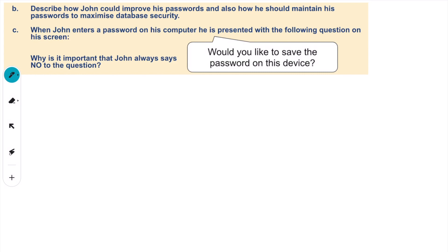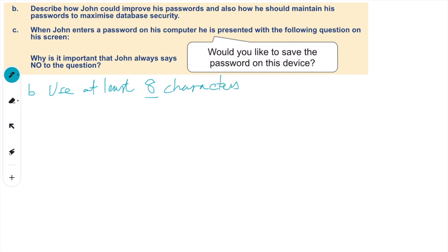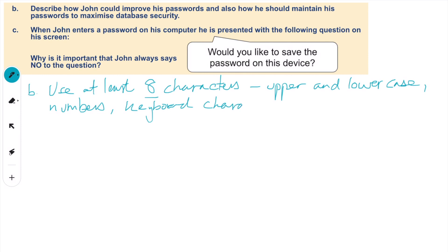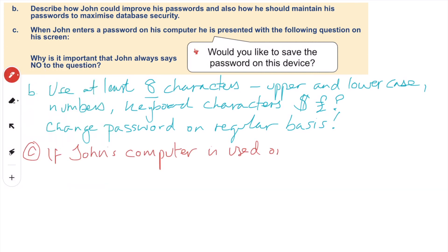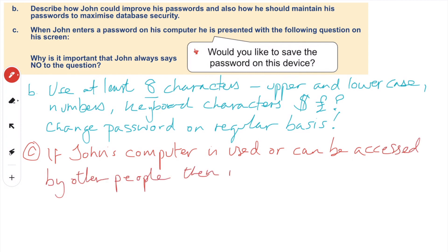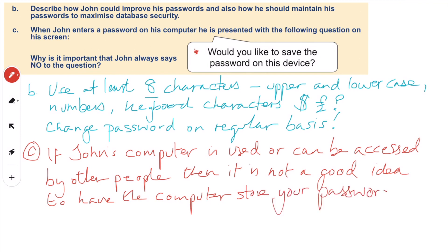Describe how John could improve his passwords and maintain them to maximize database security. Use at least eight characters — upper and lower case, numbers, and keyboard characters such as dollar signs, pound signs, question marks — and change the password on a regular basis. Sometimes things like Google do prompt you to do so. If John's computer can be accessed by other people, it is not a good idea to have the computer save your passwords, as these could be found and used or changed by other people, and they can access your data.